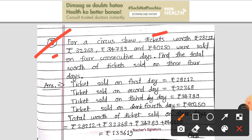Rs. 34,789 and Rs. 40,250 were sold on 4 consecutive days. Find the total worth of tickets sold on those 4 days.